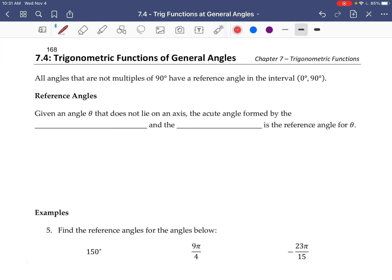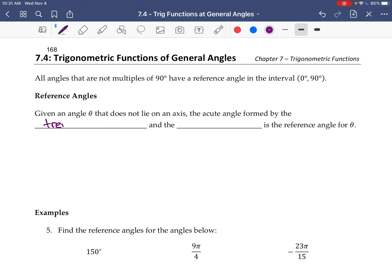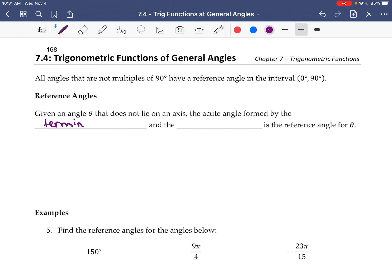All angles that are not multiples of 90 have a reference angle in the interval 0 to 90. Given an angle theta that does not lie on an axis, the acute angle formed by the terminal side and the x-axis is the reference angle for theta.